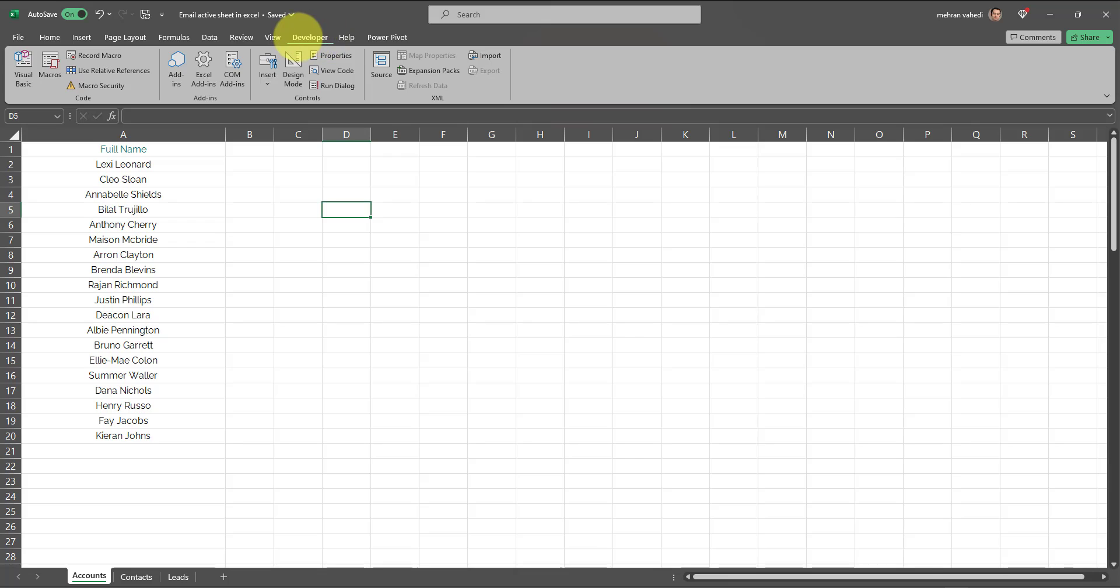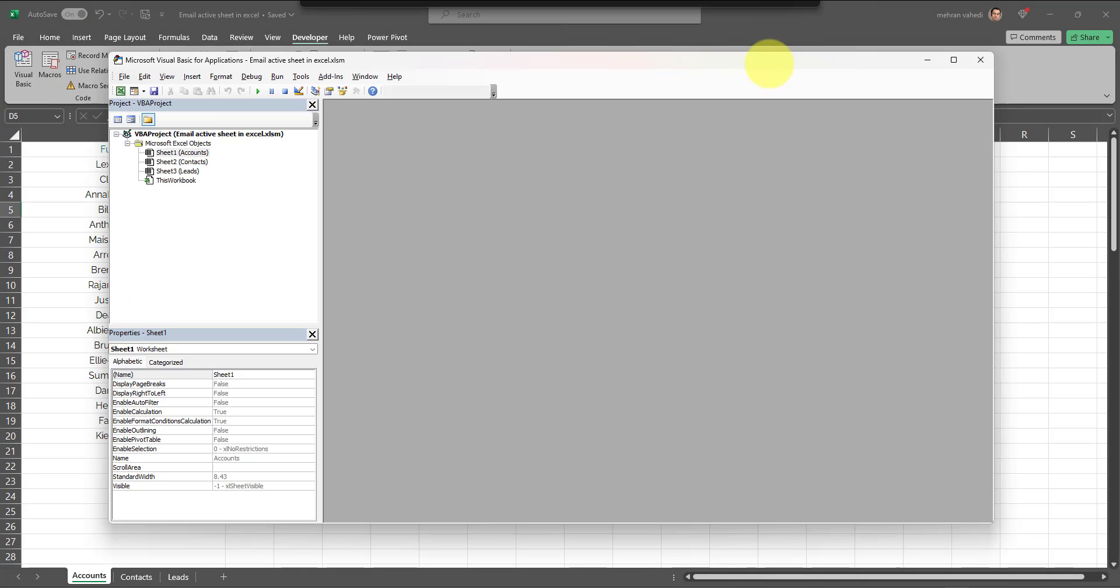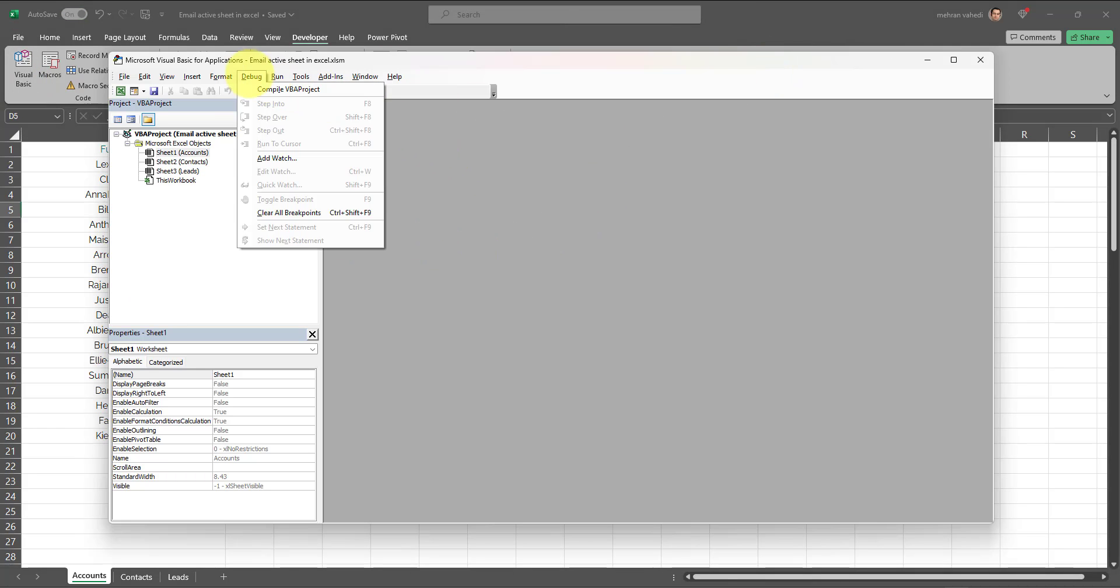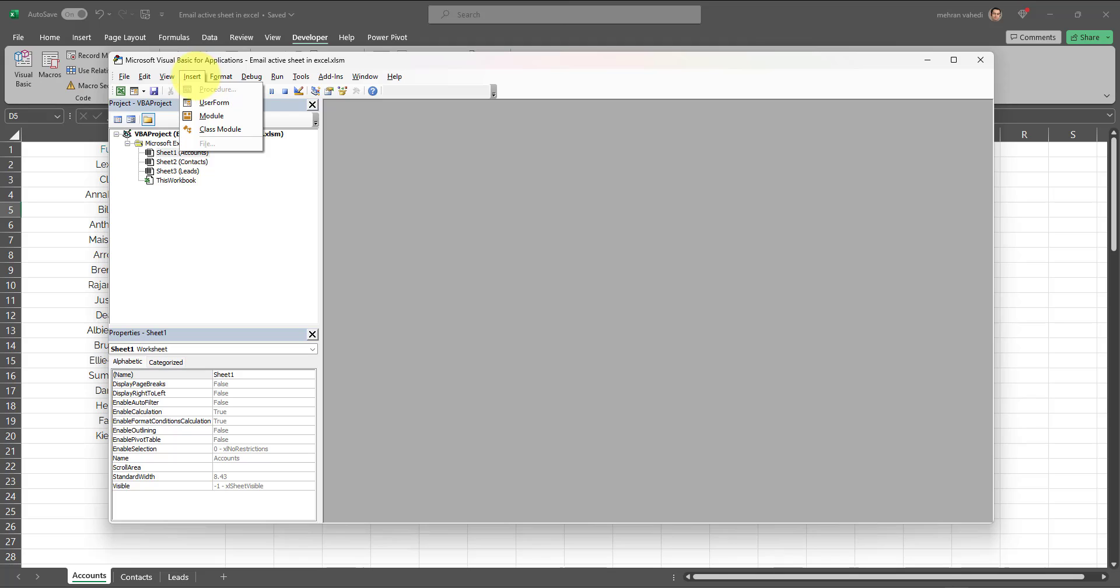Next, you need to go to Visual Basic, which is under Developer. A page similar to this appears. Then you need to go to Insert and click on Module.